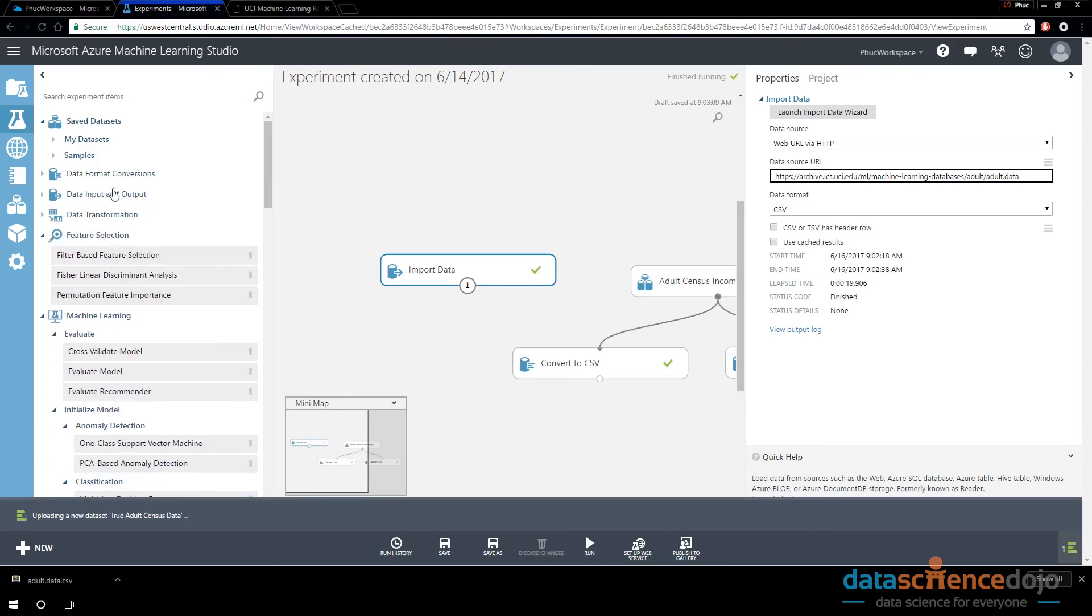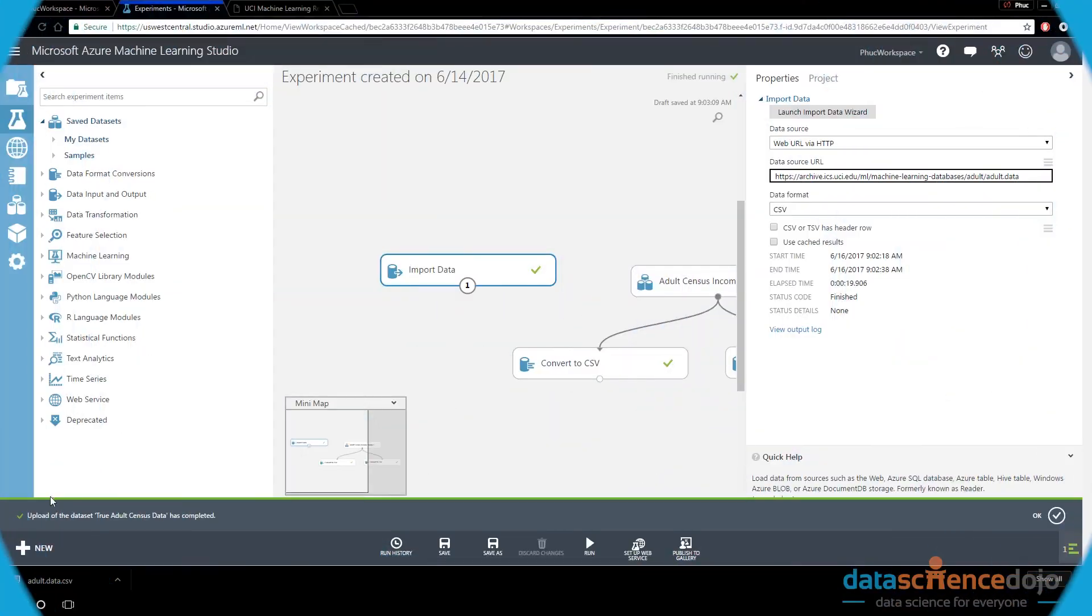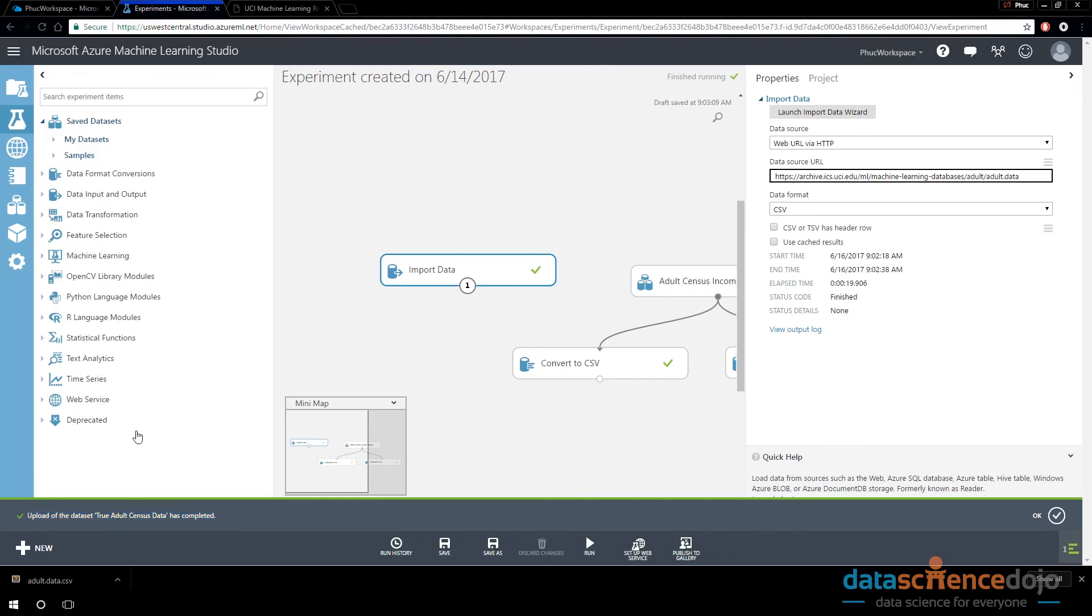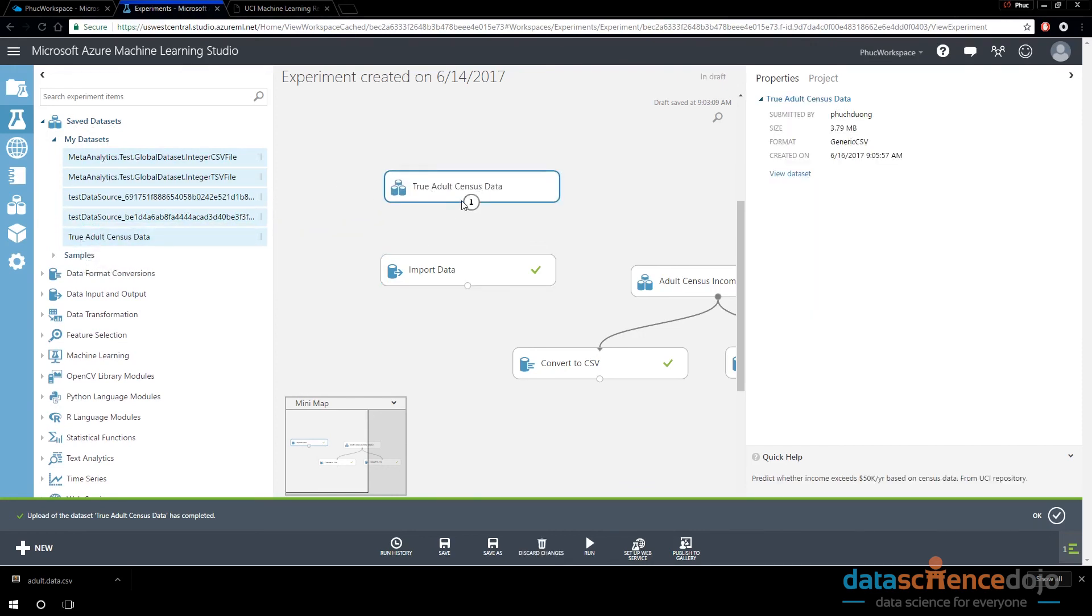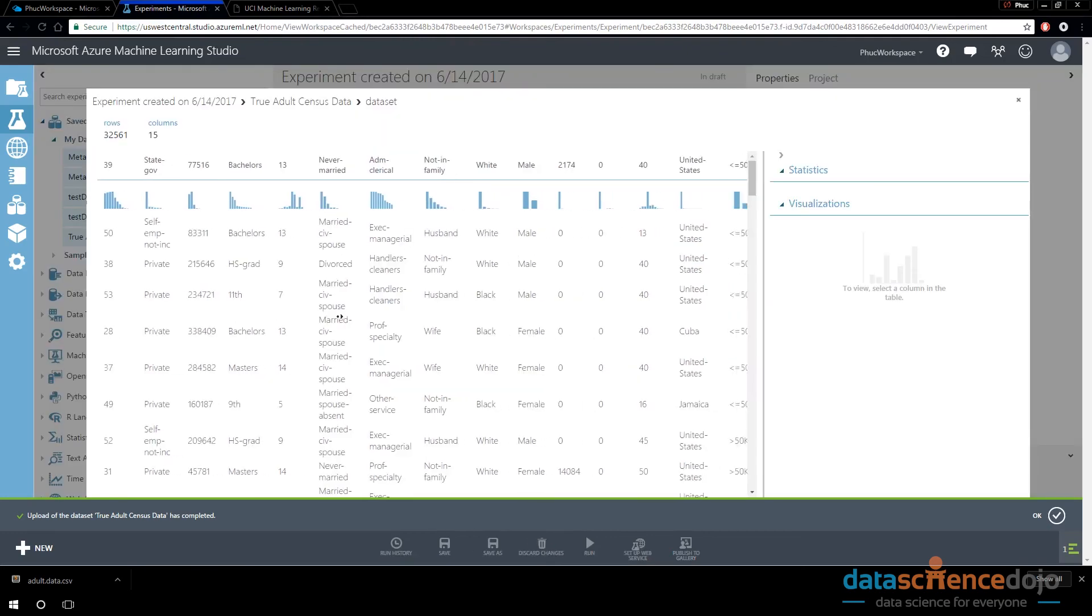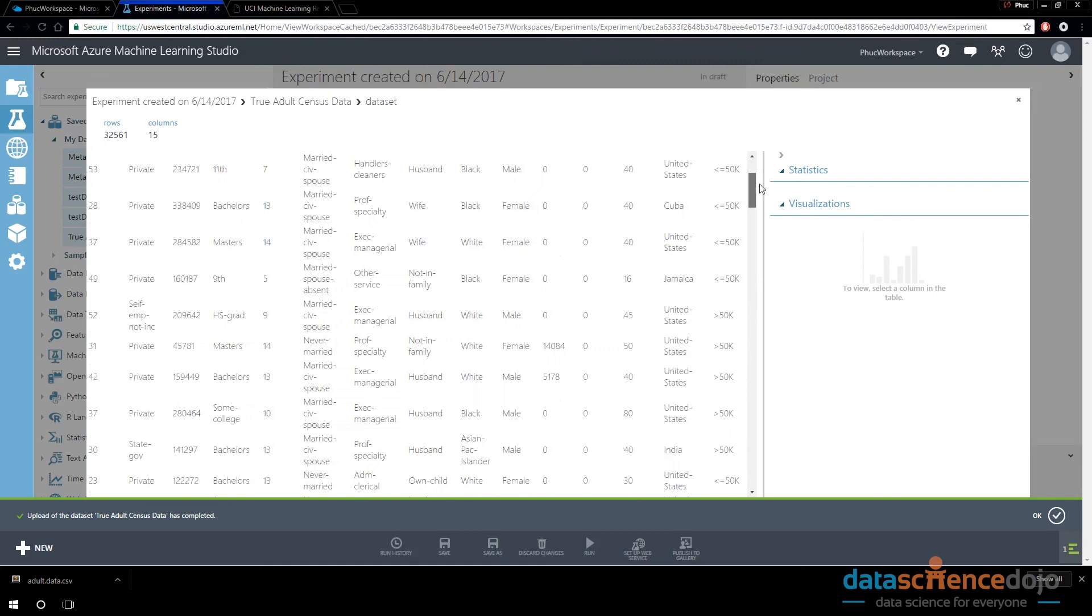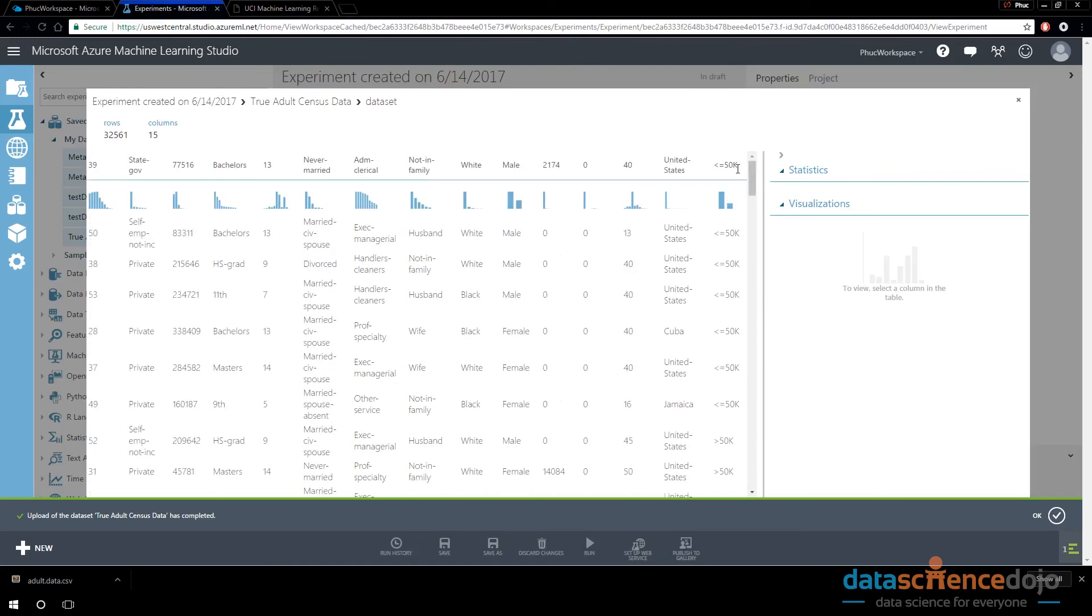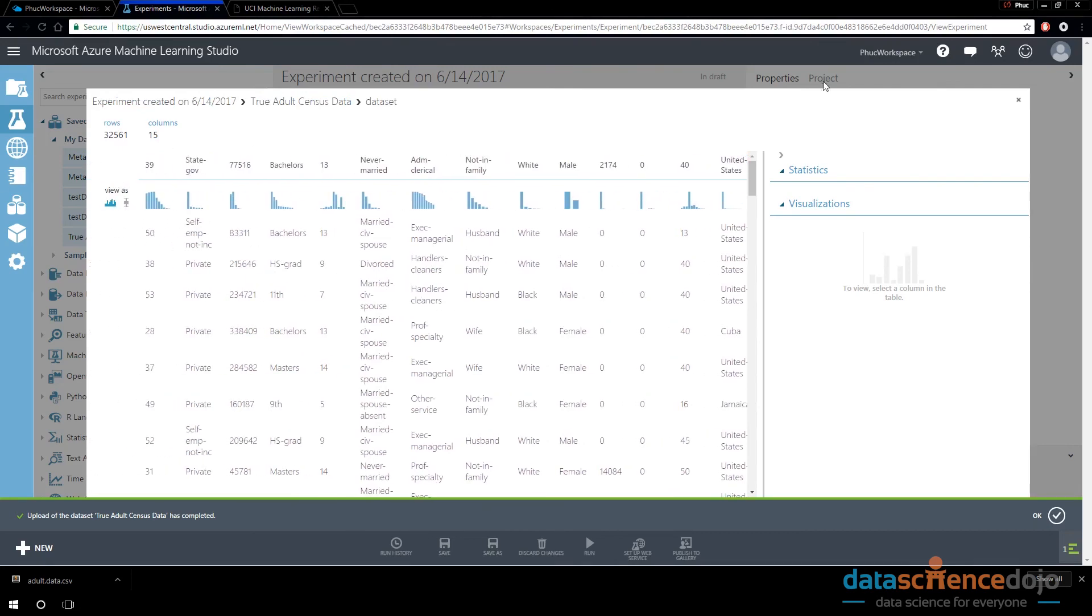Once the data is loaded in, it's going to appear under the saved data sets, specifically under my data sets. All right. Looks like it finished uploading. So right now, the data will appear under my data set. You don't have to refresh anything. Just click on my data sets under save data sets. And you should see the data file that I just brought in, which I named true adult census data. So if I drag that in now, I can right click and I can visualize it. And notice that it read in the data set. But I think I also read it in wrong because I noticed that I didn't say this file doesn't have headers. So I should have said that. But it's fine. You guys won't make that rookie mistake that I did.